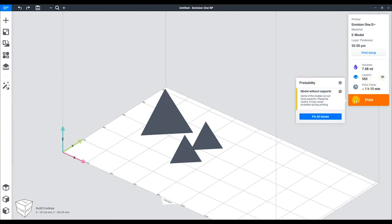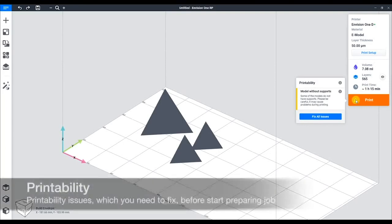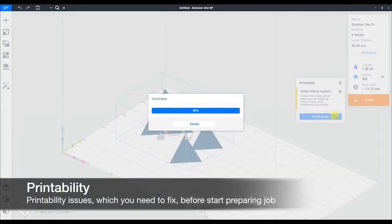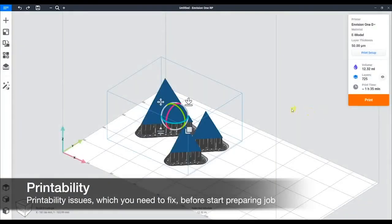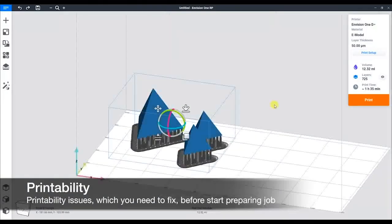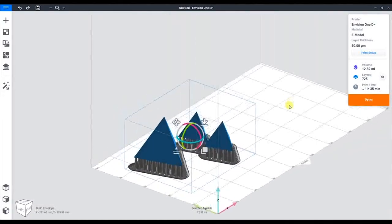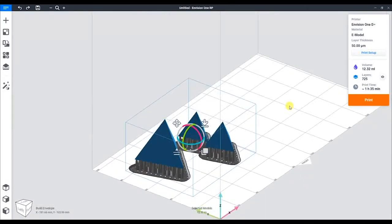Next, we're ready to print. You see we're getting an error stating we don't have supports. Now if we hit the fix button, it will add supports. Typically, flat bottom parts are fine to print, but some parts may not have one.